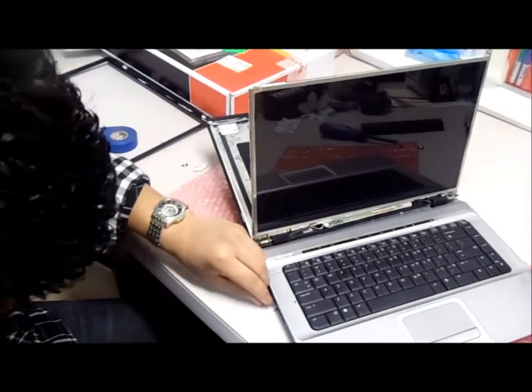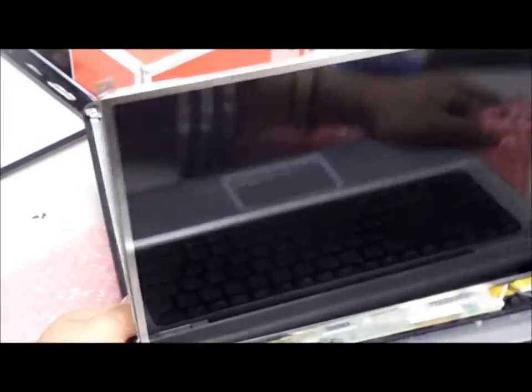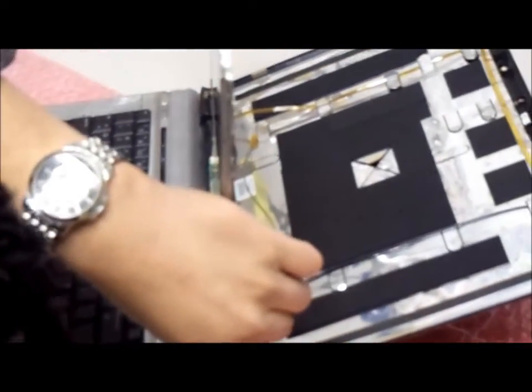And then, put the screws back on. On each side, one on bottom, one on top on each side.